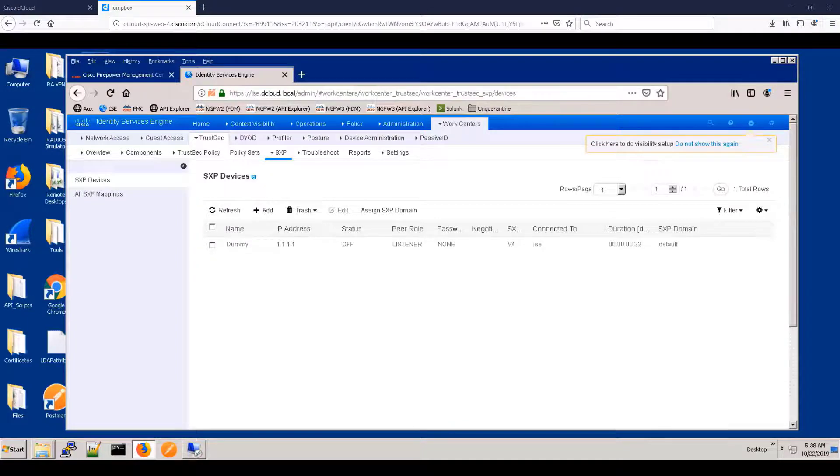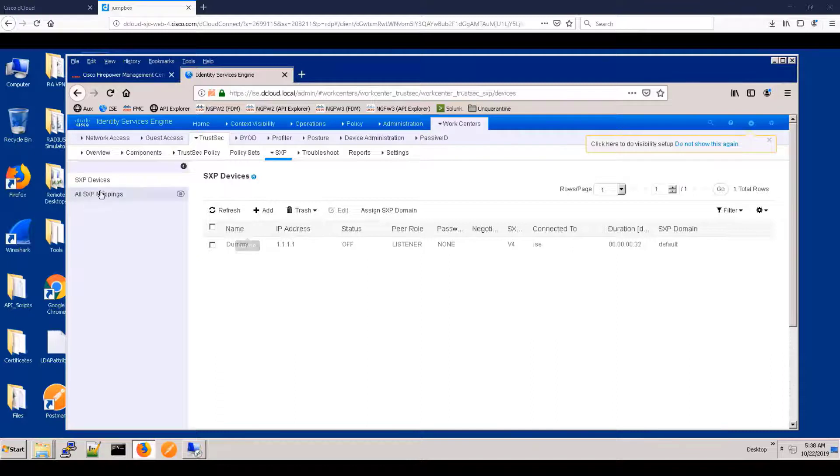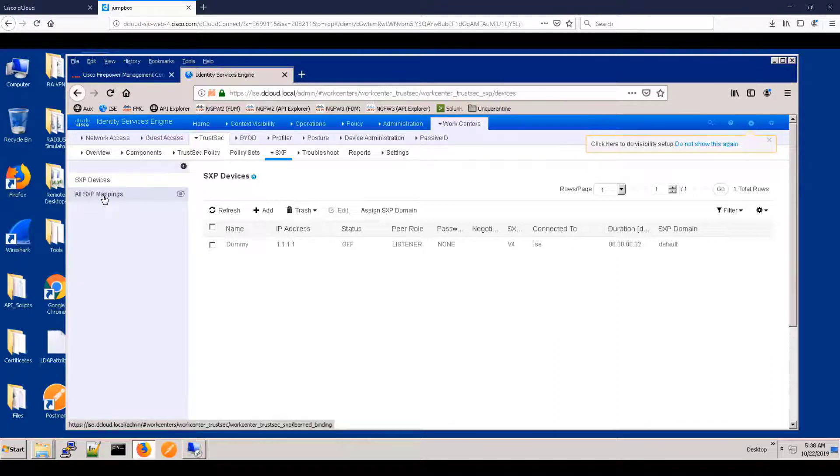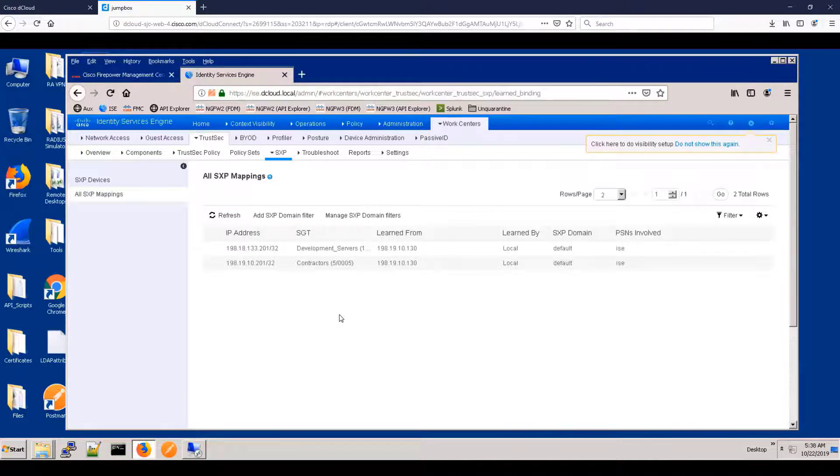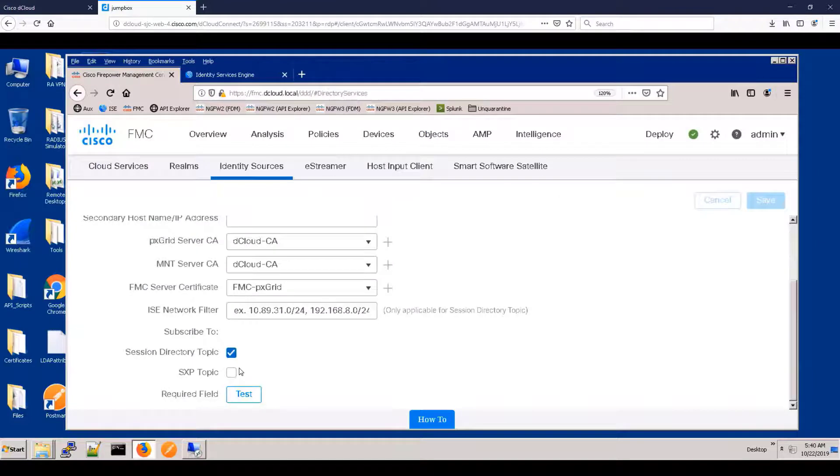And now if we look at the IP mappings, notice the device is offline, but that doesn't matter. We can actually see that we're publishing the mappings for the contractor and for the development server.